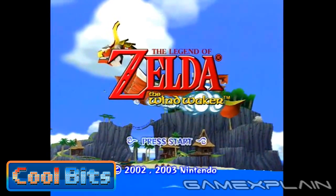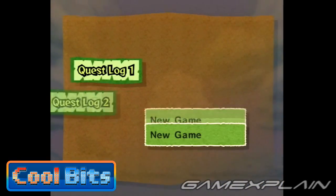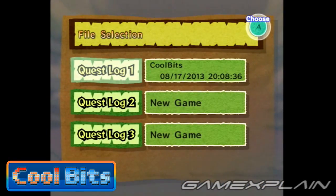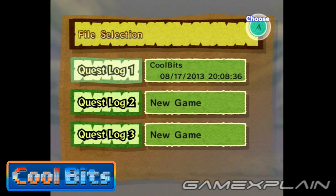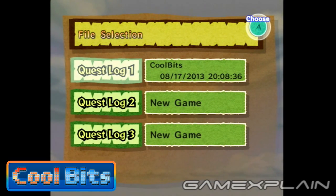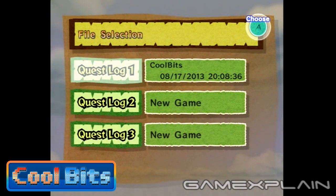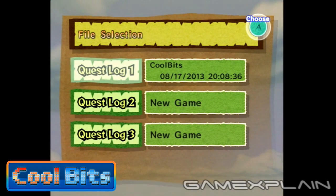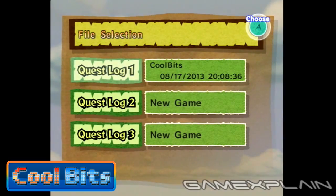But did you know you can see this in action before you even choose a file? If you pay close attention to the sky in the background of the file select screen, you can actually see that it changes in the exact same way. So dawn becomes day, then dusk before nightfall. The entire cycle takes just a little under 7 minutes.